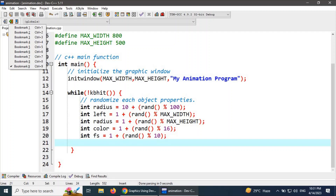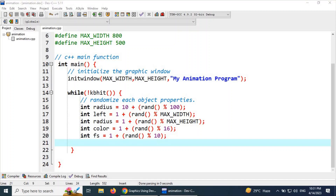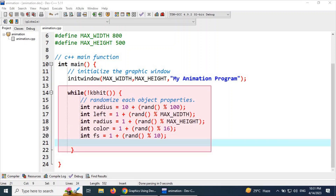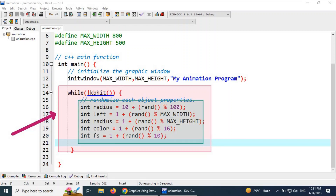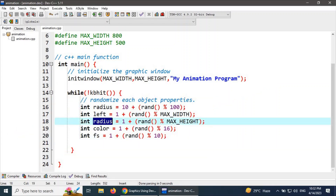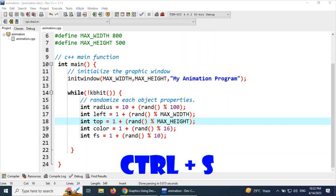To summarize: this is the infinite loop that will run until a keyboard button is hit. In each iteration, we first randomize the properties that will be used for drawing objects on the canvas. The four main properties are: radius, left, color, top, and fill style.